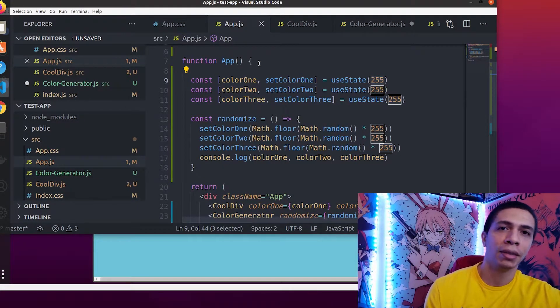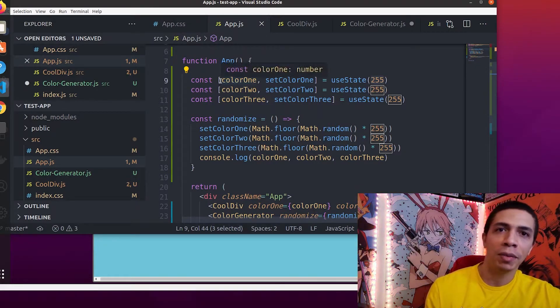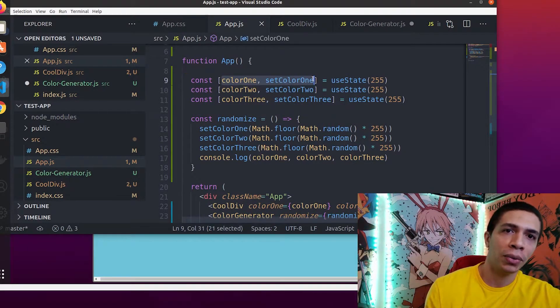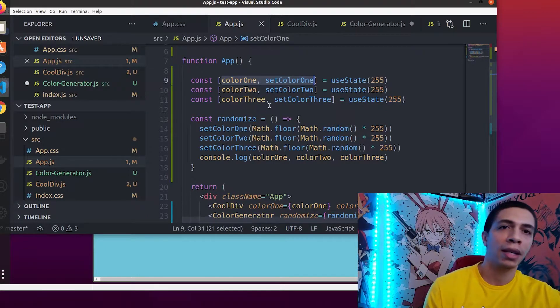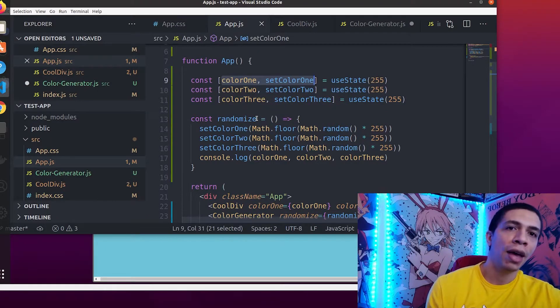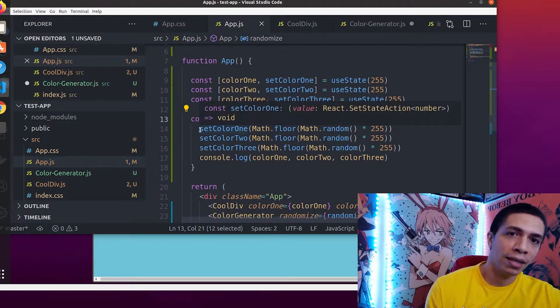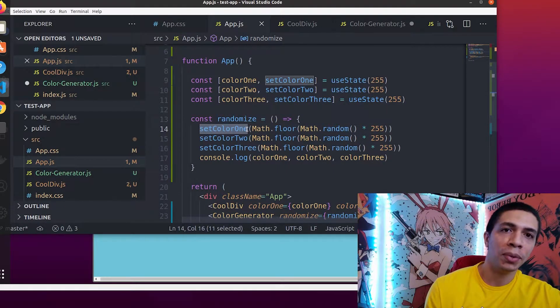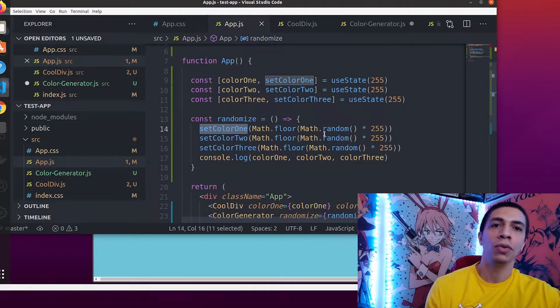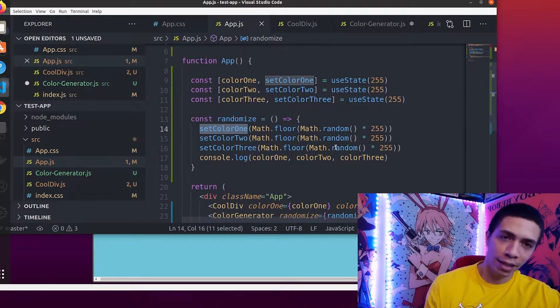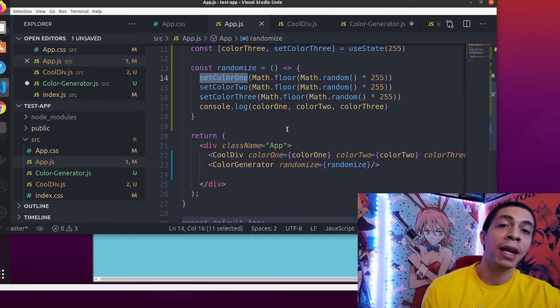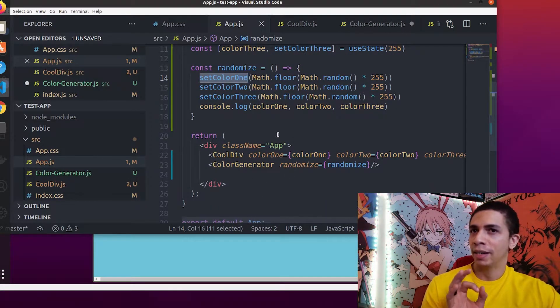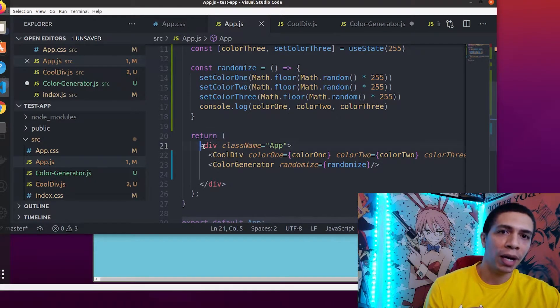I'll show you guys what I mean here. So here we have our parent, the function app, and inside we have some deconstructed variables. We have color one and set color one, color two, set color two, color three, set color three. Underneath that we have a variable here called randomize which accesses the set color one variable and changes it to a random number between one and 255. Easy enough so far, you following? All right. And now this is where we start seeing what React does. So underneath that we have this return here, and in the return we have a div.